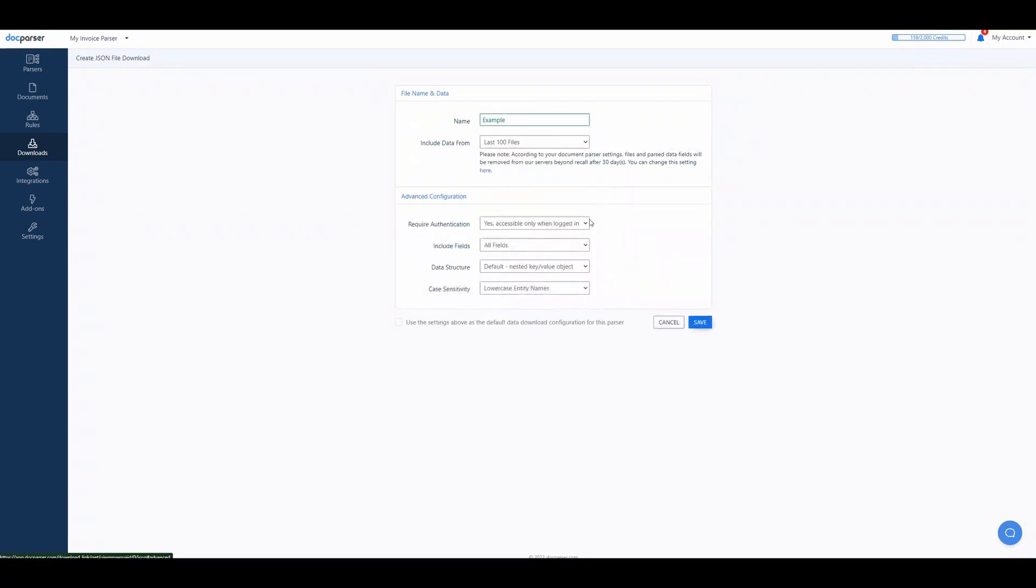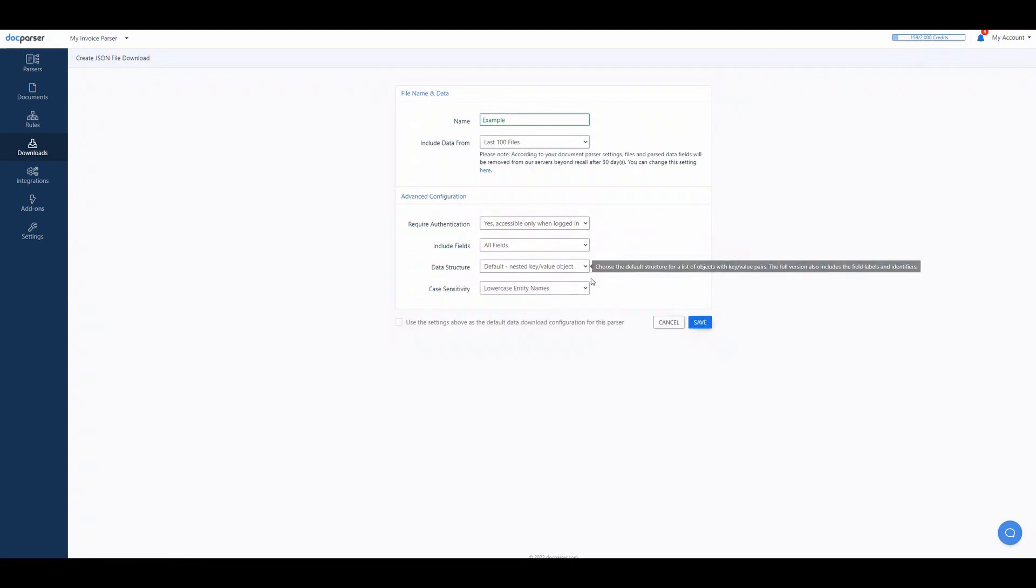Under Advanced Configuration, you'll find that the download includes a few additional customization options for the range of data, access, included fields, data structure, and case sensitivity. In this case, I'll leave everything as default.